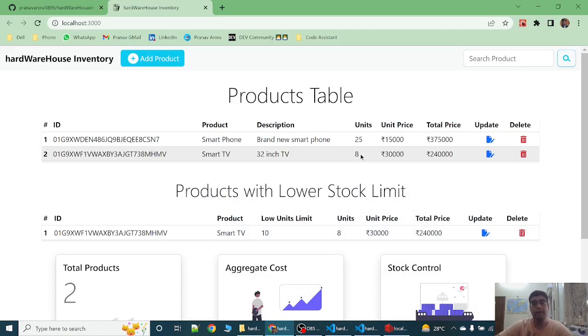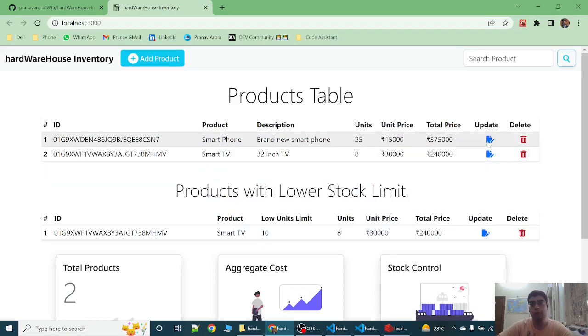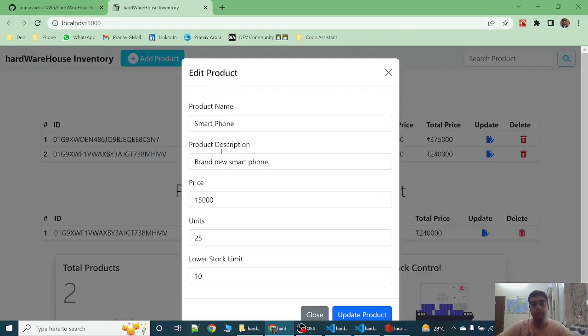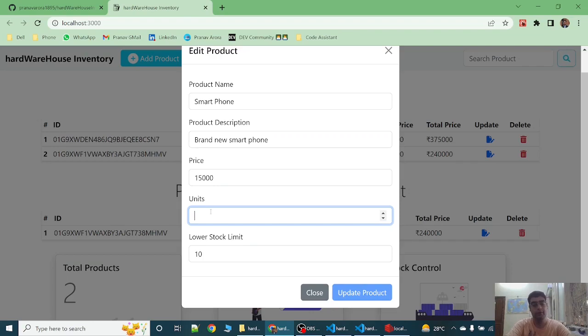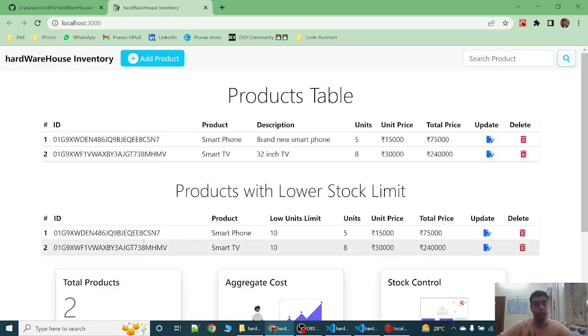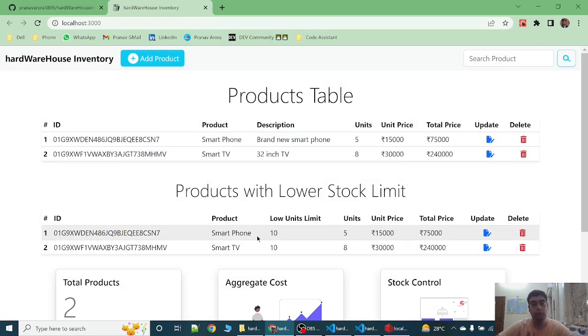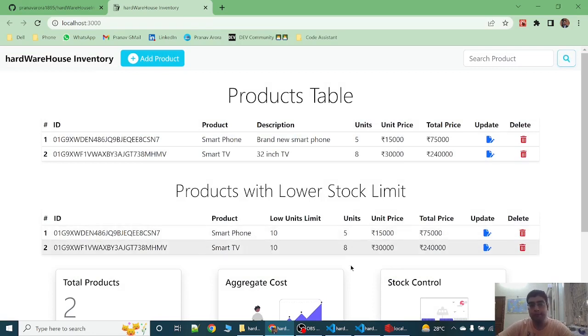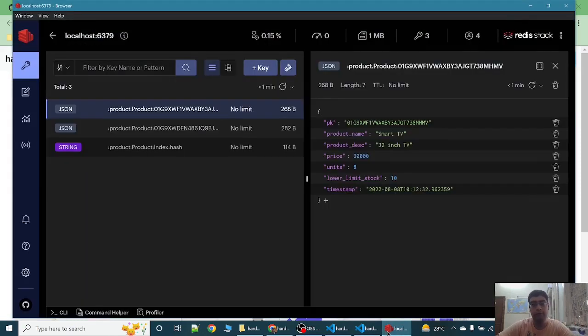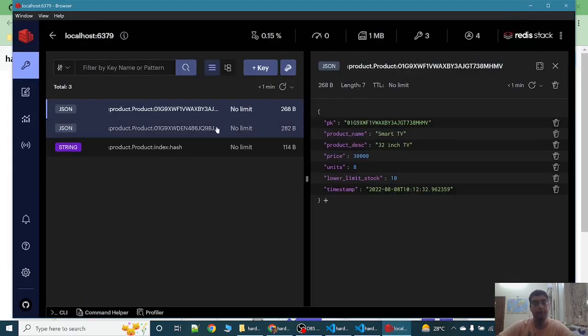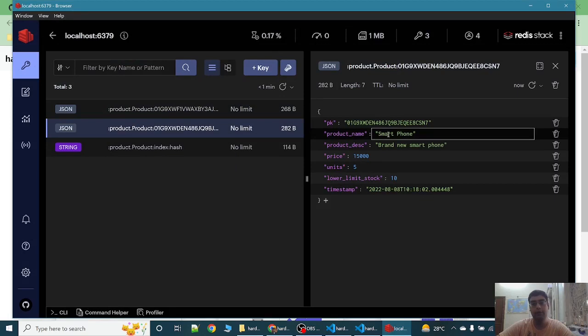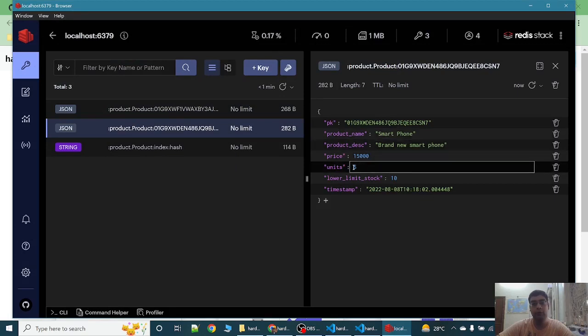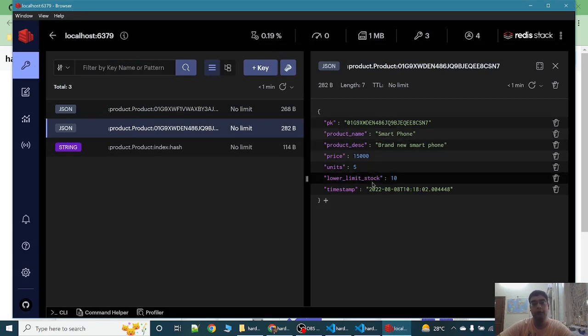Now let's update the product. Smartphone. We can decrease the units from 25 to 5. And the smartphone will also come under the products with lower stock limit category. Let's see if it is updated. Now we can see that the smartphone with units 5 is updated.